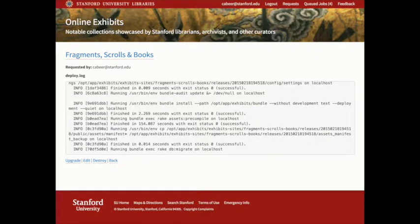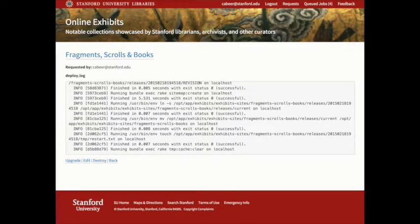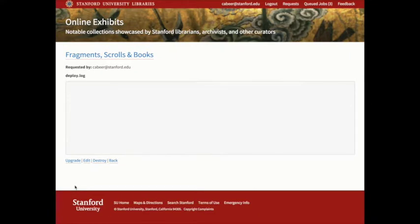In the future, we might use the multi-tenancy features of Spotlight, but for now, we're giving ourselves flexibility to easily add exhibit-specific features in response to our curator needs.